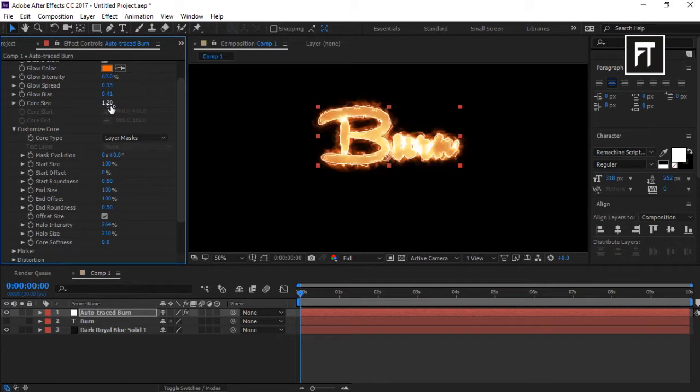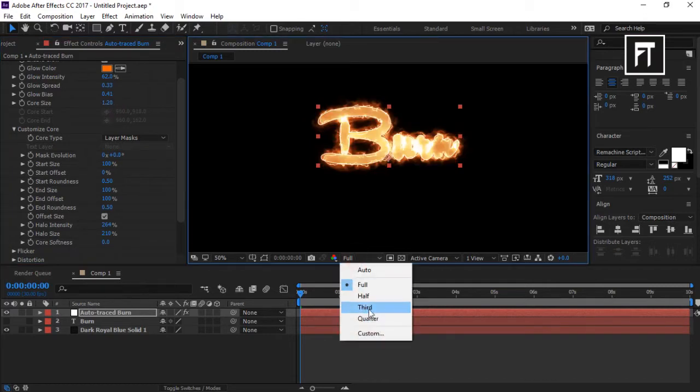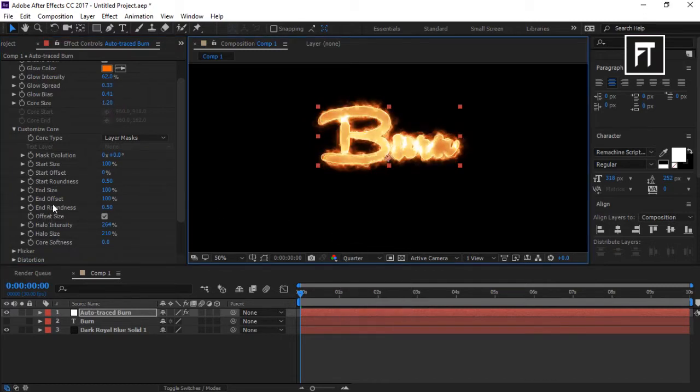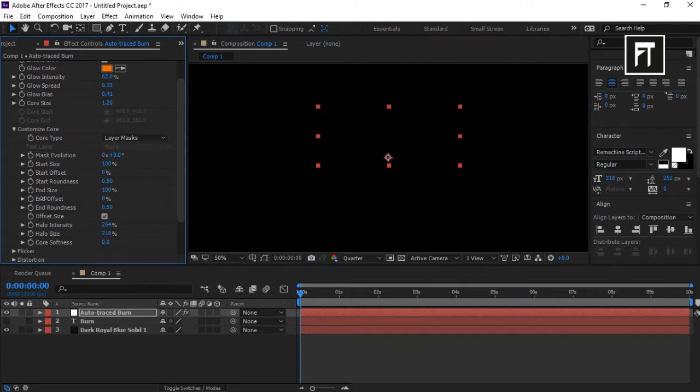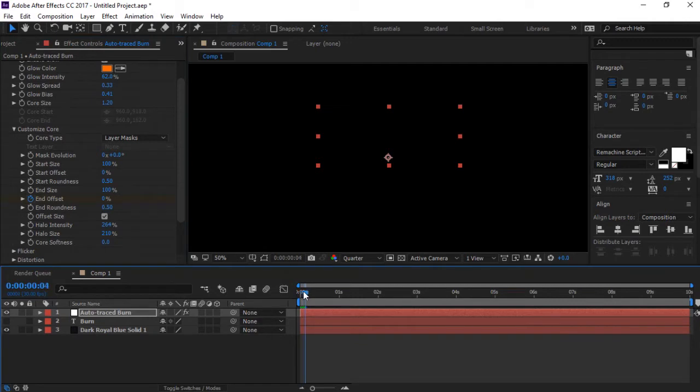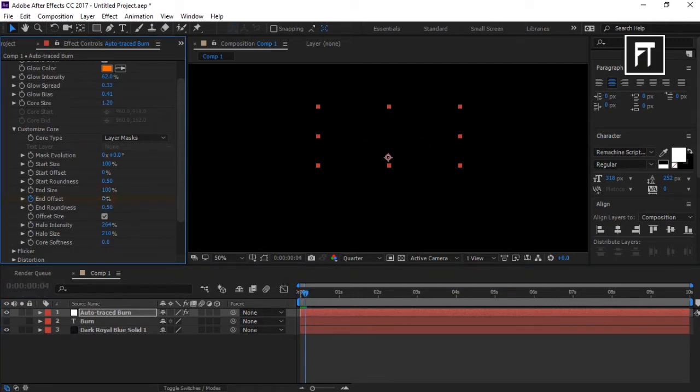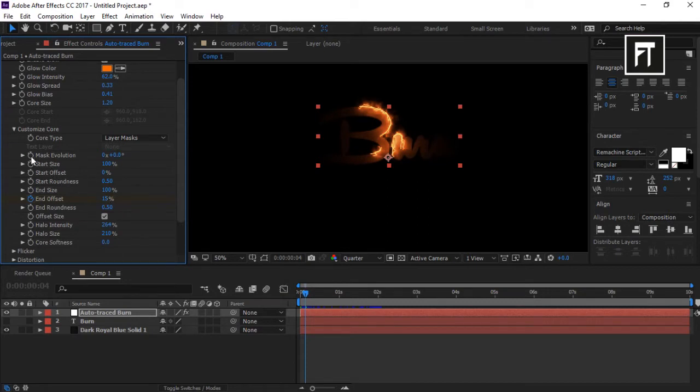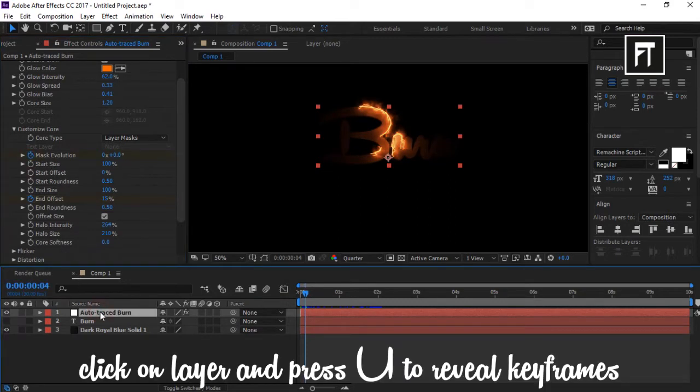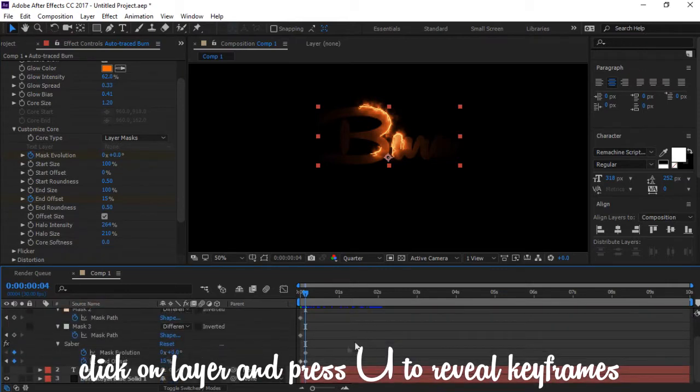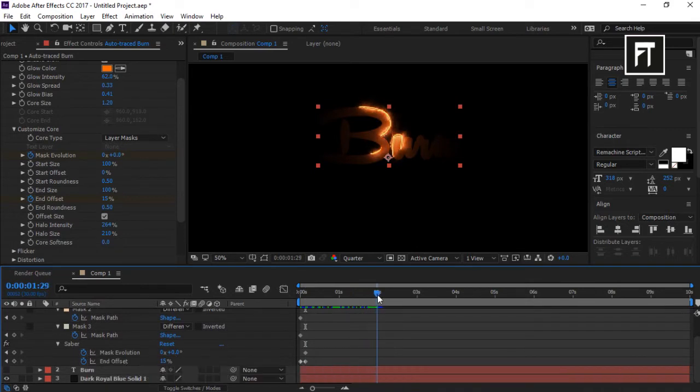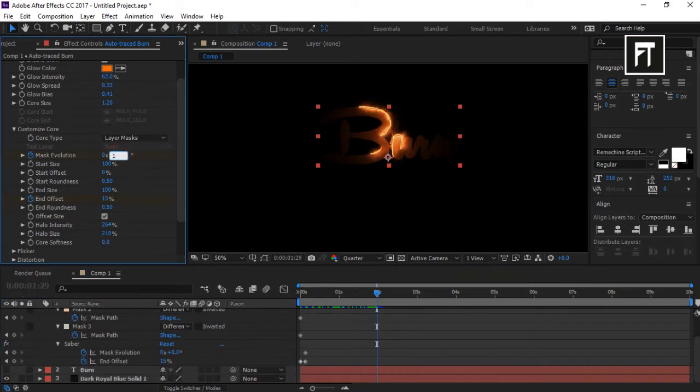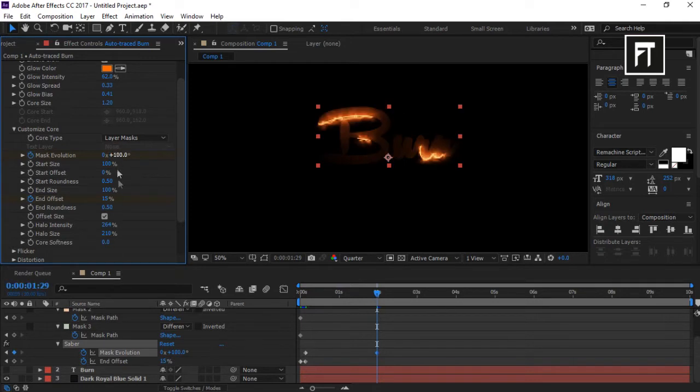Now let's animate our text. Change the end offset value to 0 percent and click the stopwatch to create a keyframe. Go a few frames forward and change its value to 15 percent. Click the stopwatch of Mask Evolution. Press U to reveal keyframes. Now go forward to 2 seconds. Change Mask Evolution value to 100 percent and also change end offset to 100 percent.